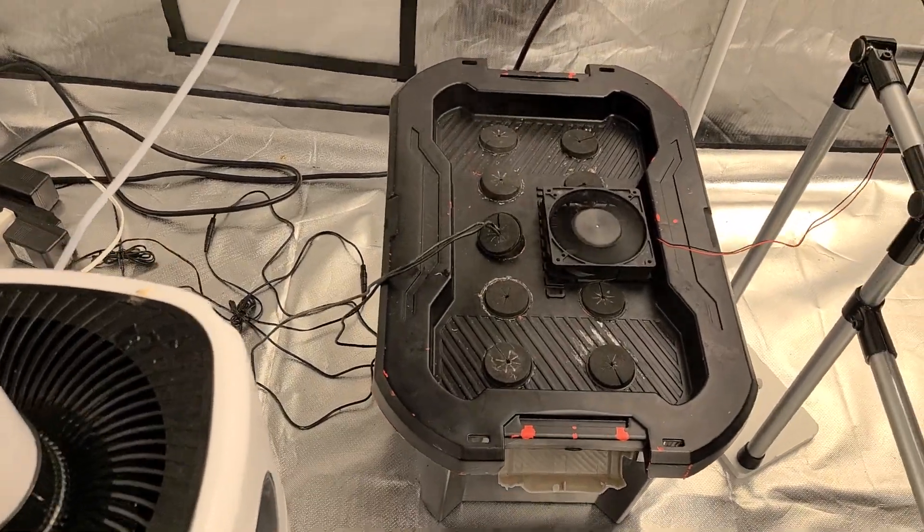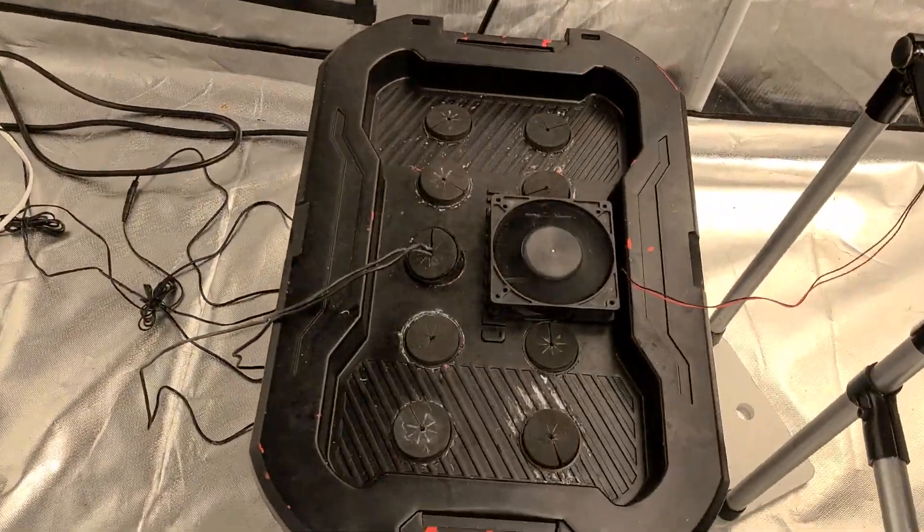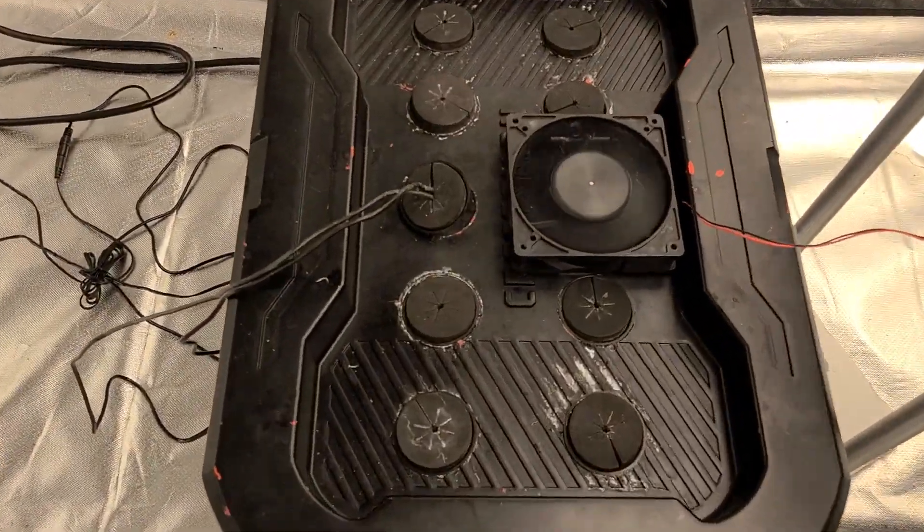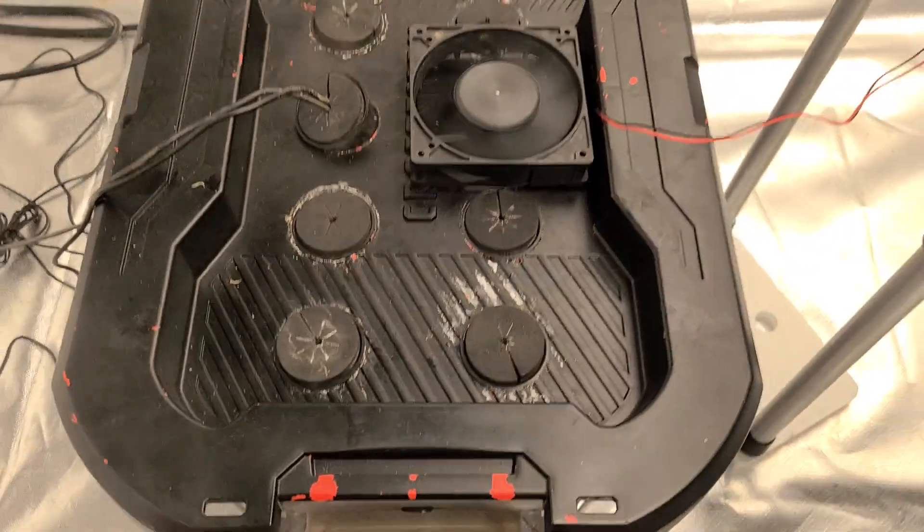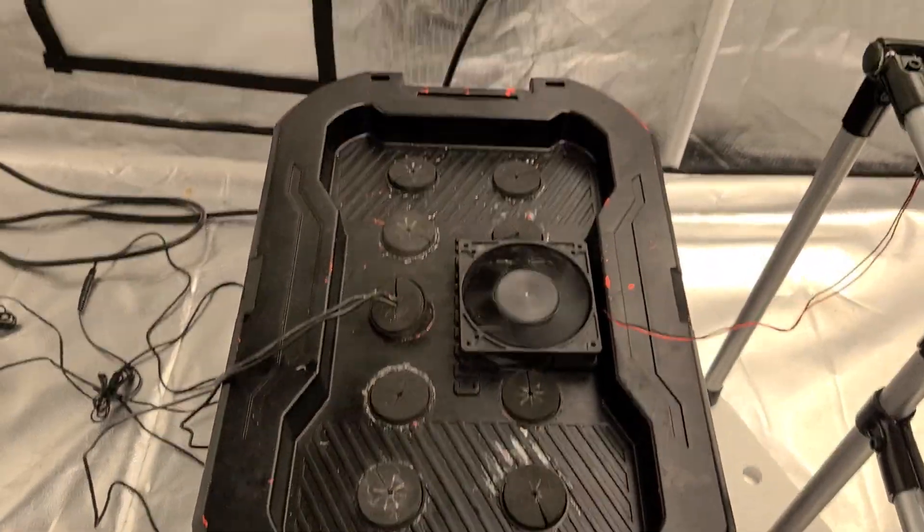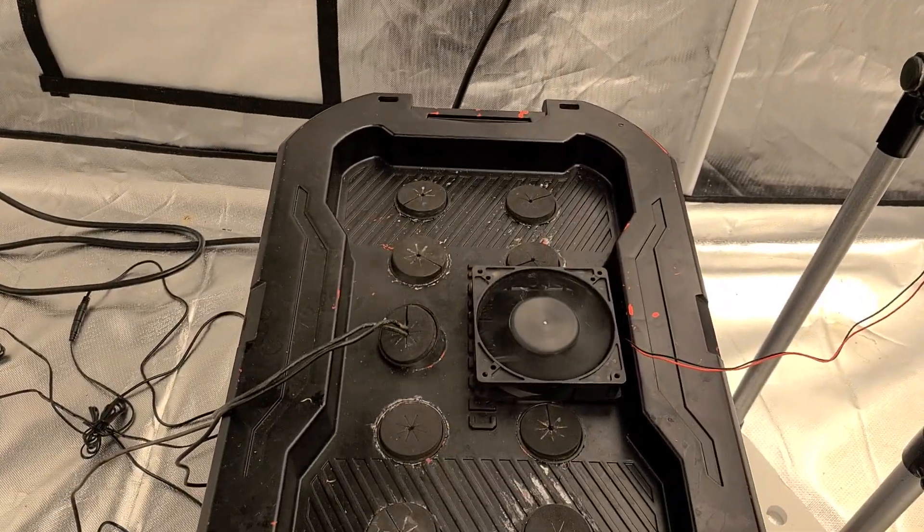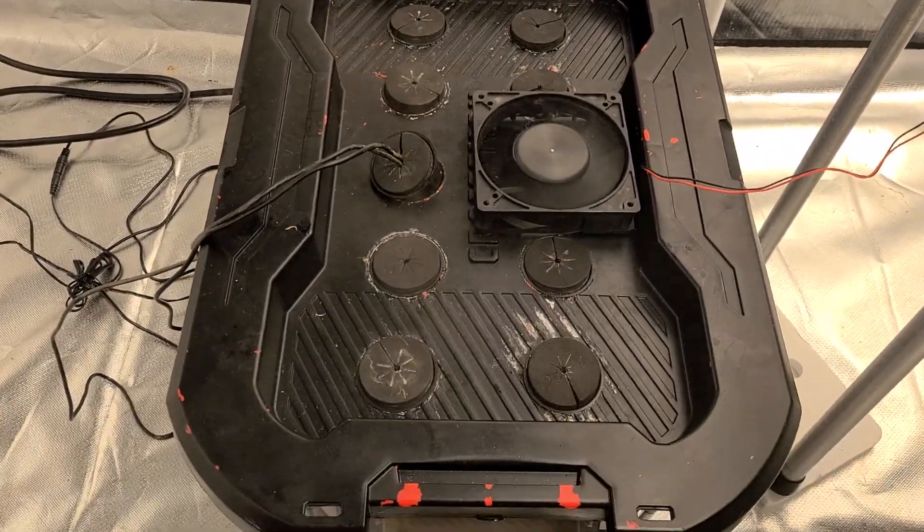What's up, y'all? I'm in my veg tent, and somebody asked me to make a video on how I made my fogponic cloner.